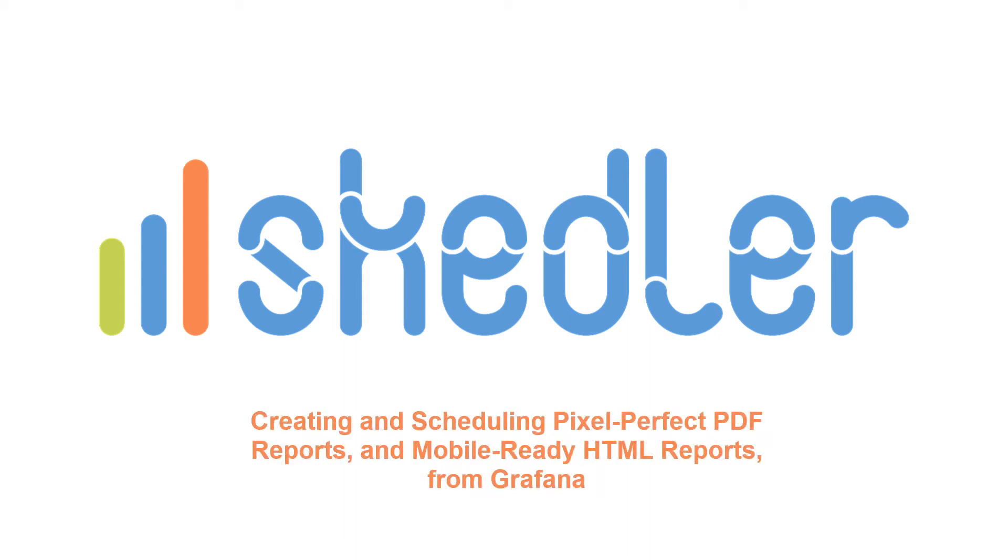Skedler makes it fast and easy to schedule, generate, and distribute visually appealing PDF and HTML reports from Grafana applications to meet your compliance and customer reporting SLA requirements.